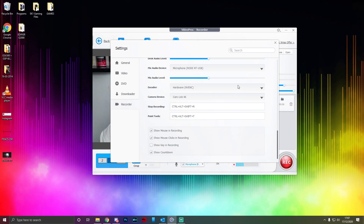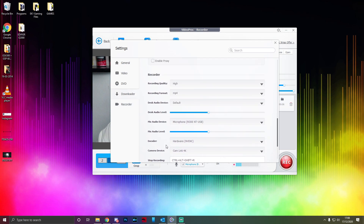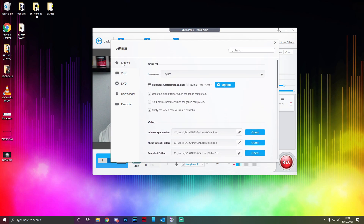You can also choose whether to show the mouse in the recording, because you might not want to show it. You can choose to show clicks, so when you click it will highlight that you've clicked — really useful for tutorials in programs like Photoshop so people know exactly what to press. There's also Show Key in Recording and Show Countdown, though you probably won't need those unless you specifically want a countdown.